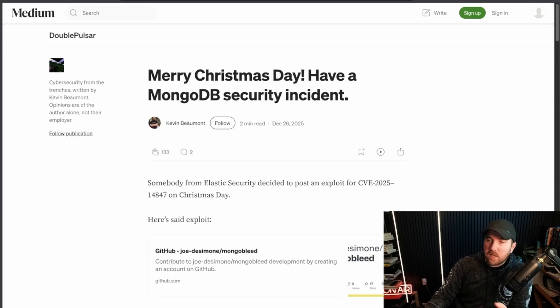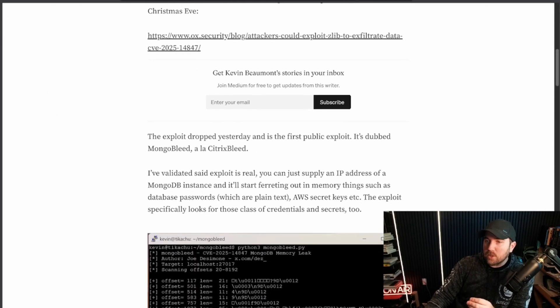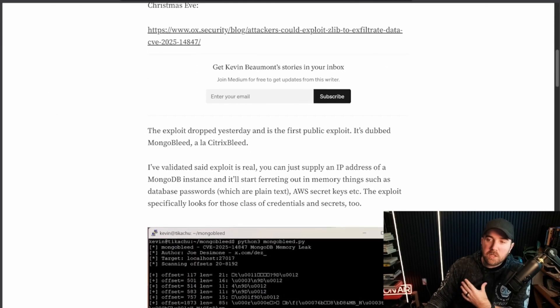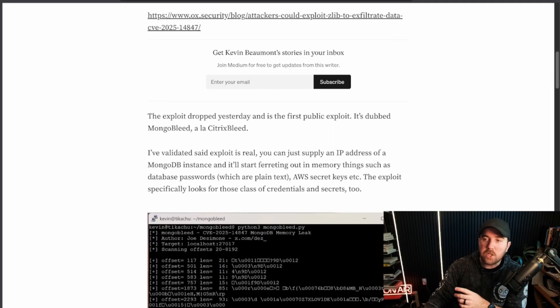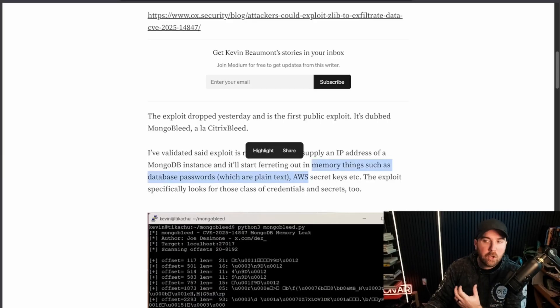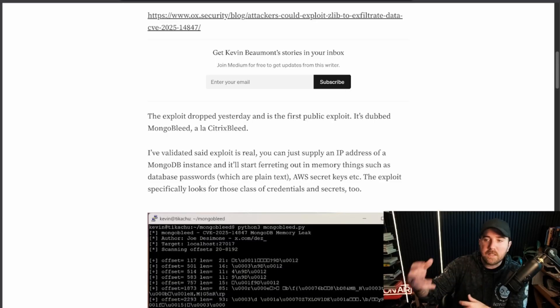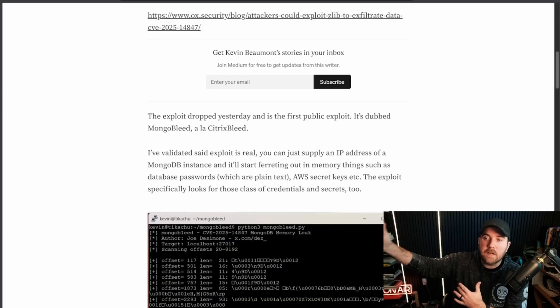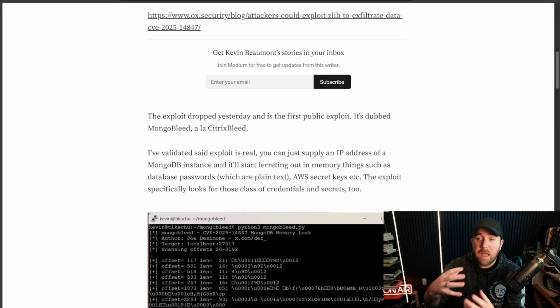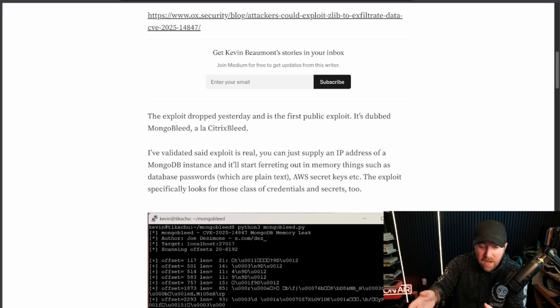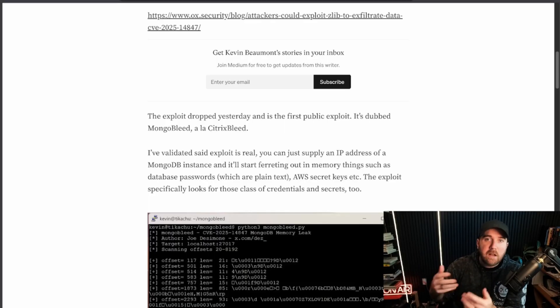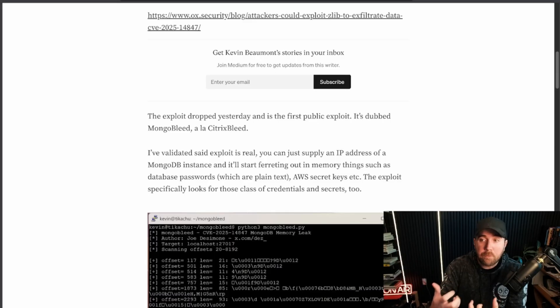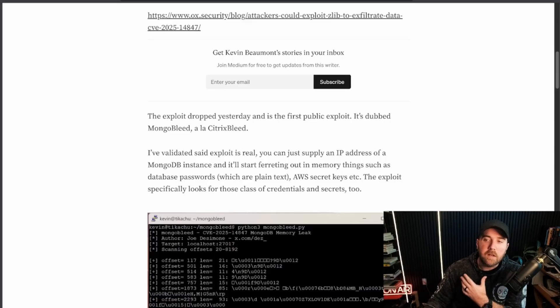So going back to Kevin Beaumont's post, Kevin, thanks for the write-up over the holidays, I appreciate it. But what this means when it's returning memory, when we say memory, we mean actual memory on the server, not like hard disk, not storage. A lot of stuff gets stored in memory while the server is running, including passwords, secrets, user data, whatever the database is loading up about to act on, or maybe it just acted on it and hasn't cleared it yet, is sitting in memory and it's sitting in plain text. The application has already done its thing.